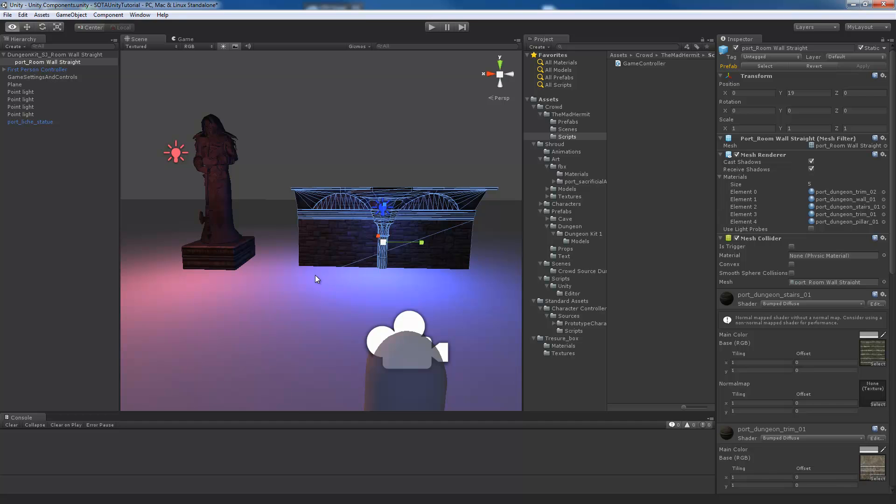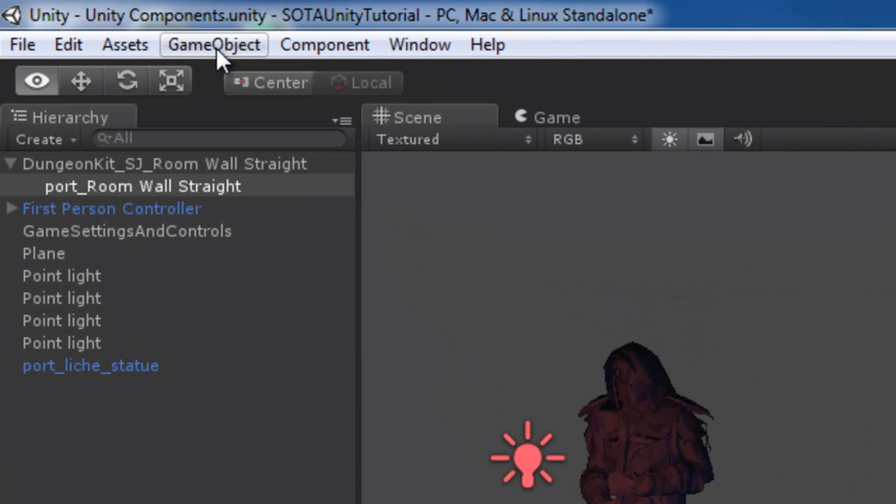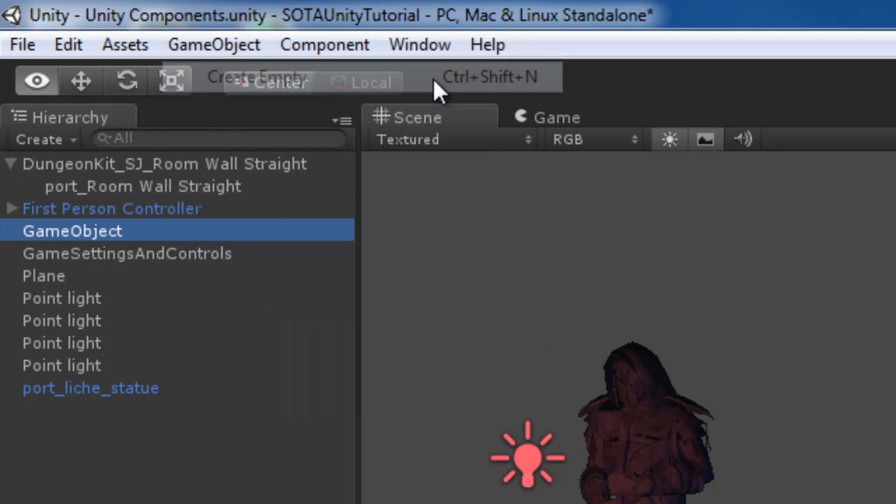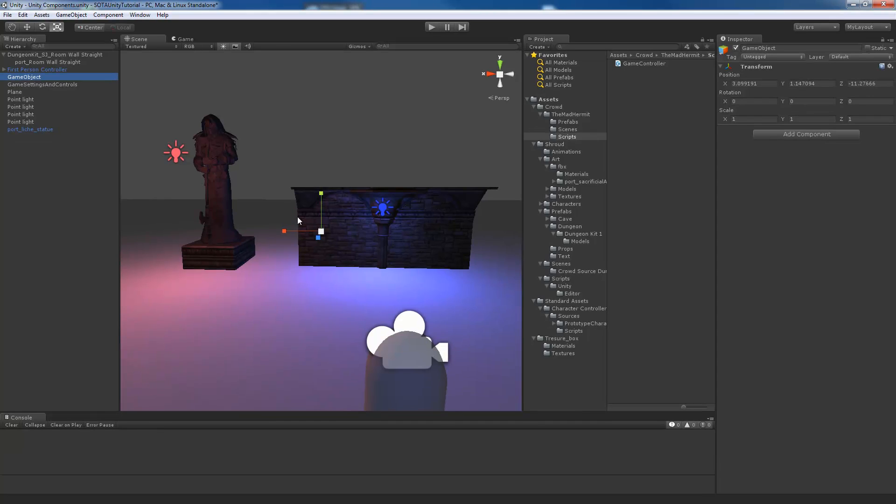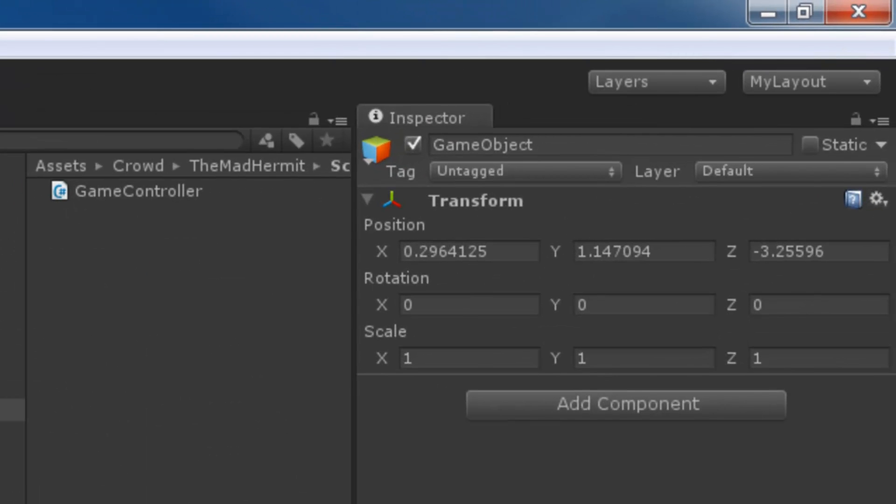So let's start with a more basic example. I'm going to bring in an empty game object by selecting game object, create empty, and we're going to drag that into the scene. And if we look at the inspector we'll see it's pretty simple. It has just one component and it's the transform component.